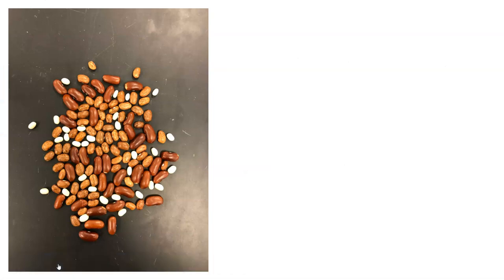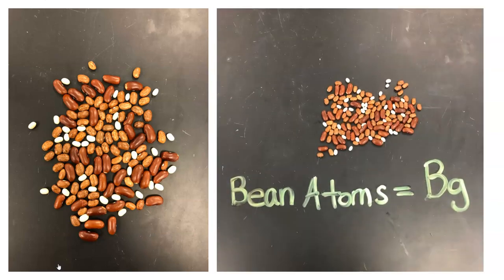Here, we have a bunch of beans, and these beans represent the different isotopes for our beanbag atoms. We're going to label this atom BG for beanbag. You can see that there are a variety of types of beans here.